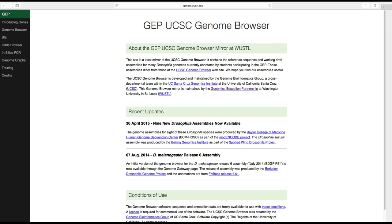The genome browser works similarly for genome sequences. The genome browser we are using allows us to view the genome assemblies of Drosophila or fruit fly species, although our work for these modules will be focused on Drosophila melanogaster, the most commonly used species in the laboratory.